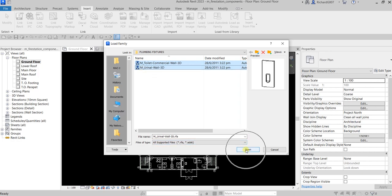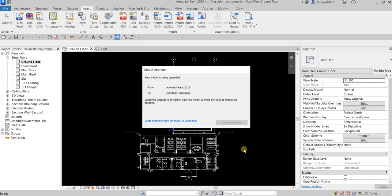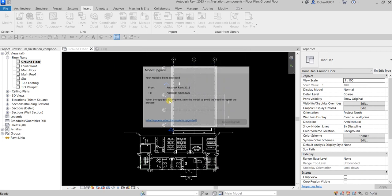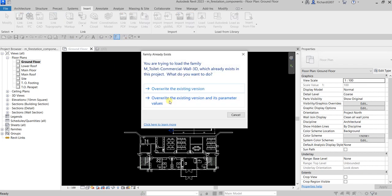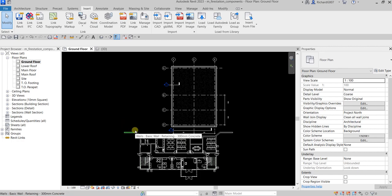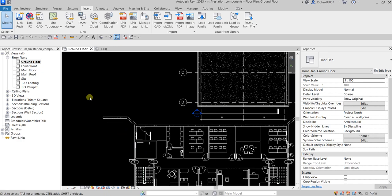Since this family is already loaded inside this project, I'm seeing the 'Family Already Exists' dialog box. I just need to override the old one — override that for the first family, and then the same for the second family. That's how you load a component family inside your project.